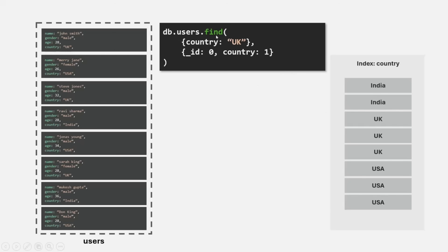When I am trying to fetch the documents from the users collection where the country is UK, I want to fetch all the documents where the country is UK. But I have also specified a projection query where I'm saying that in the result, I don't want the ID field and I only want the country name. So for each document, we only want to fetch the country name — other fields are not required.